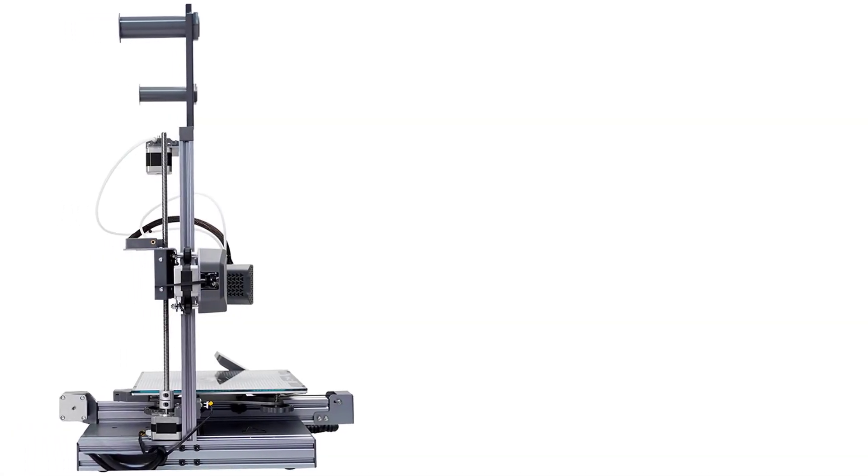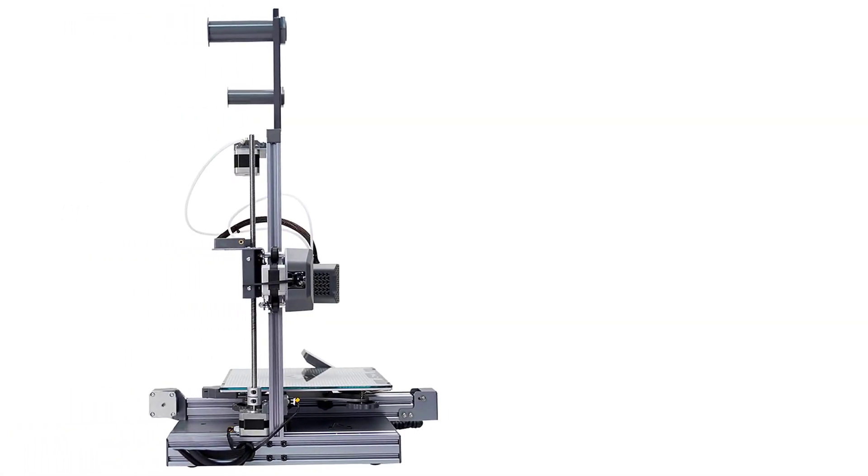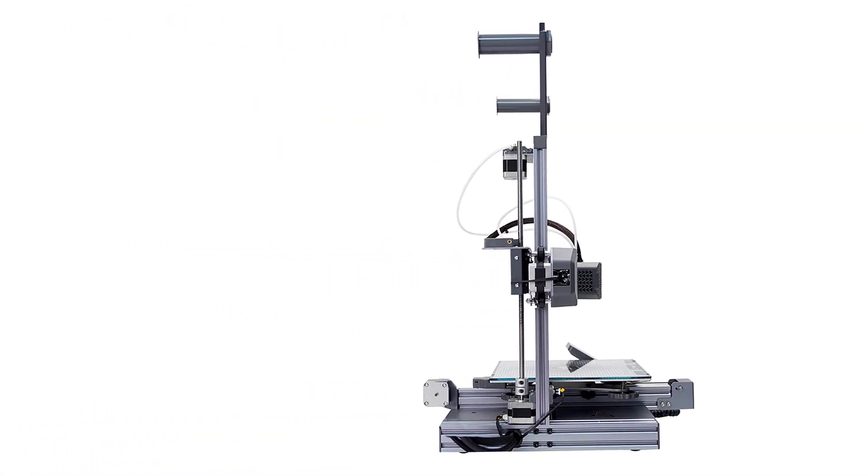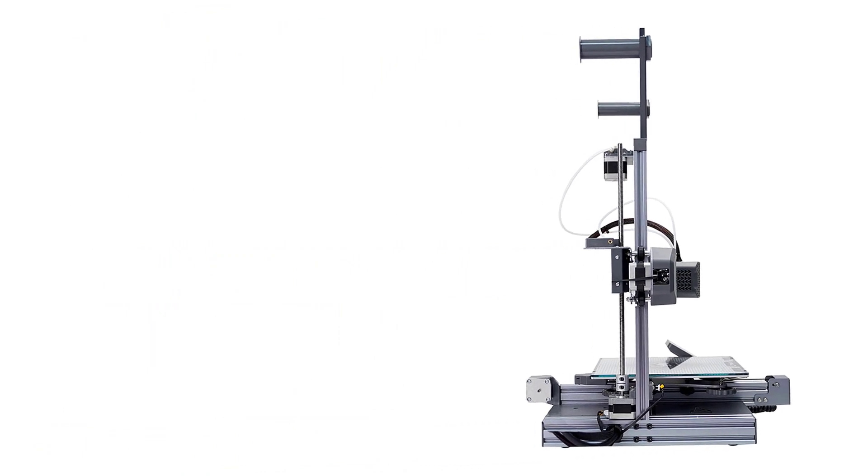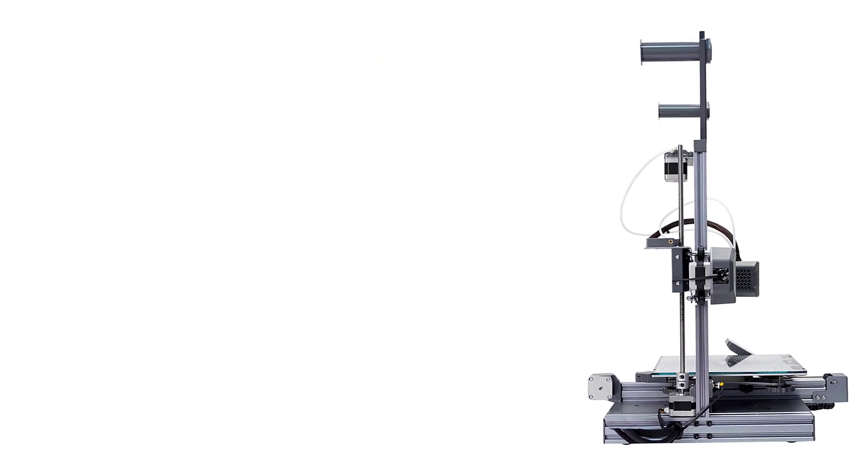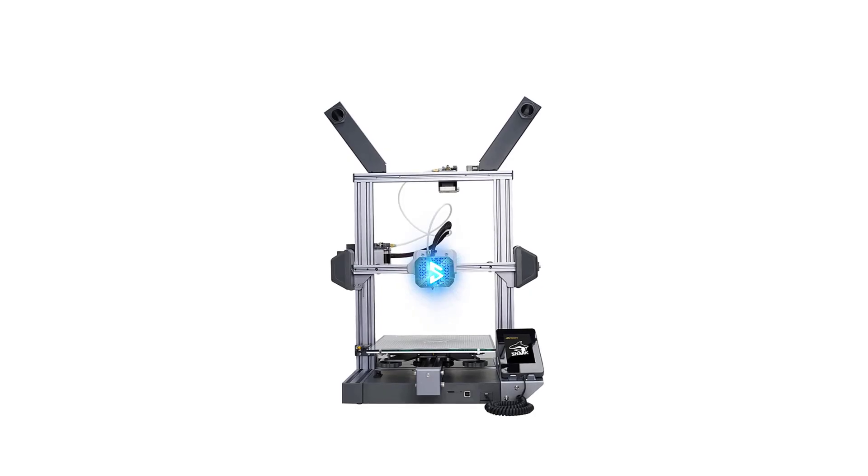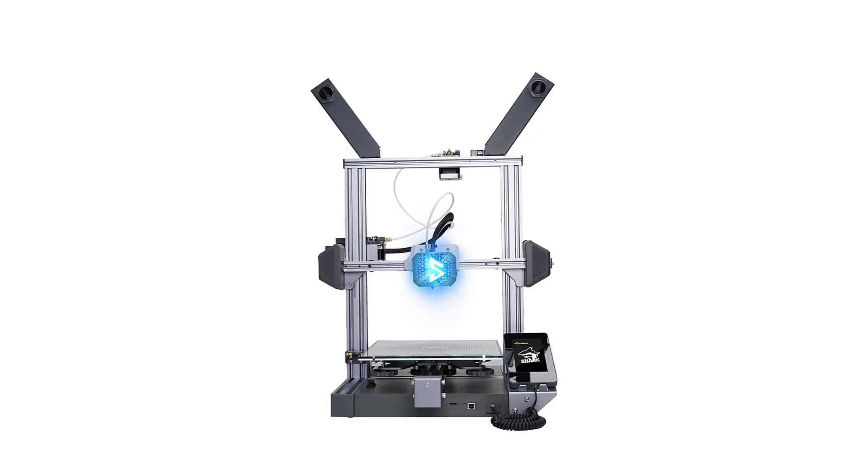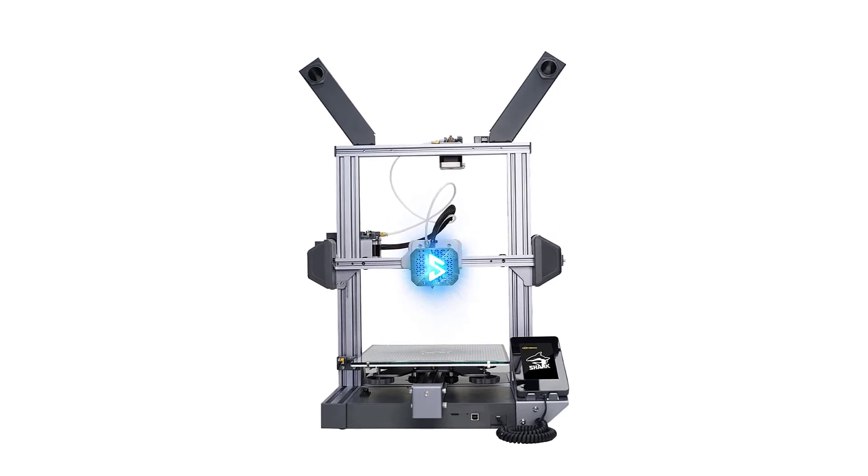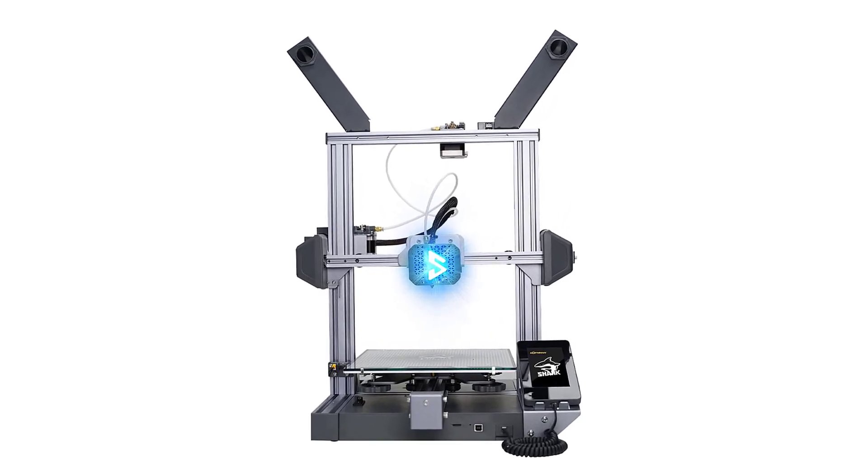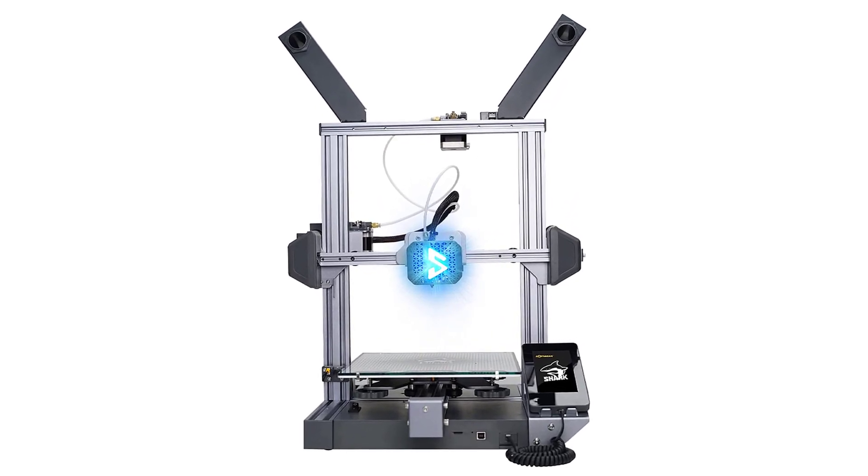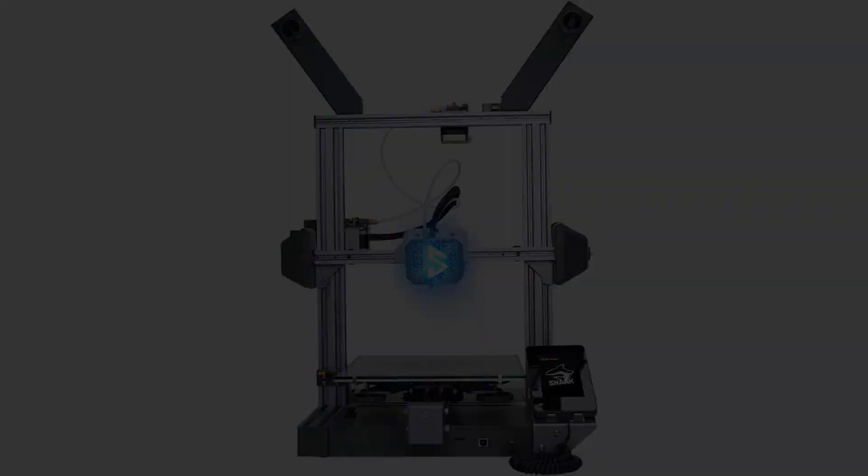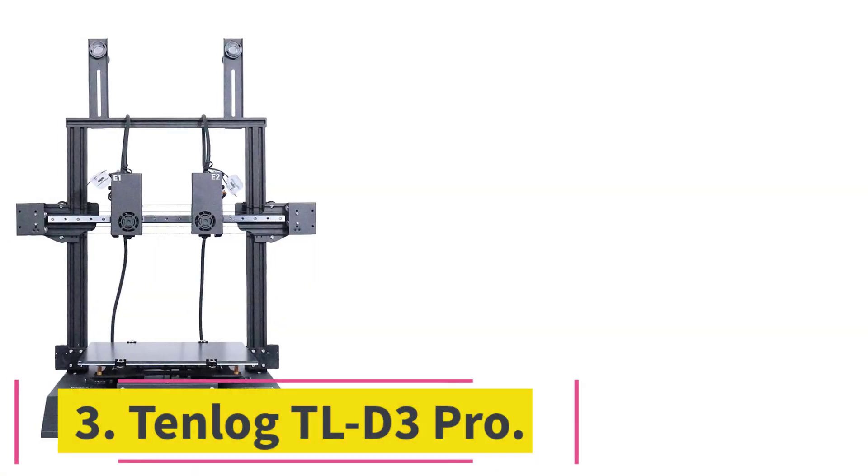We loved our test prints, they came out very clean and the colors were perfect. This printer can be used with the default LATMAX slicer, as well as Kura and Simplify 3D. It supports microSD and USB connection.